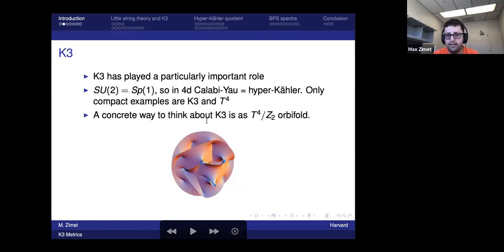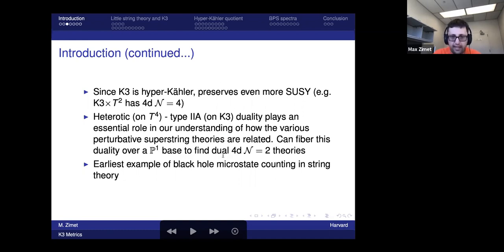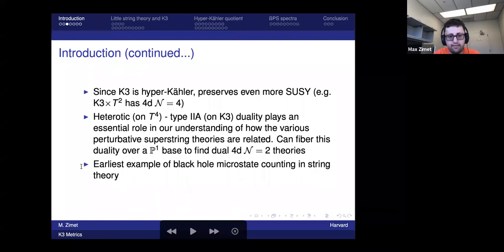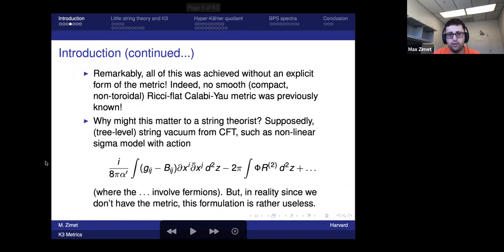A concrete way to think about K3 is as the resolution of a torus orbifold where you negate all the coordinates of T4. One reason K3 has been so useful is because heterotic/type II duality involves K3 very essentially, and that is the parent of a vast number of other dualities. Another reason is because one of the great successes of non-perturbative string theory involved BPS black hole microstate counting in K3 compactifications.